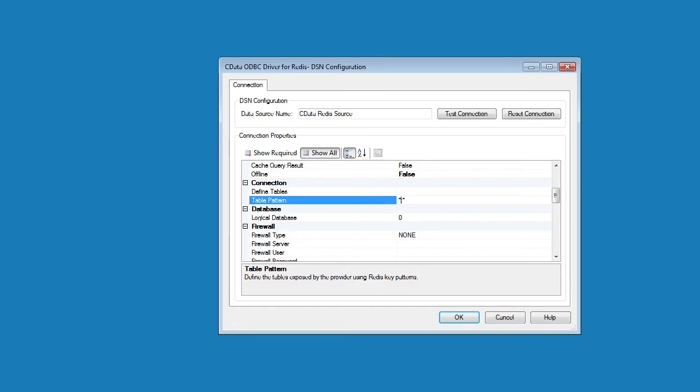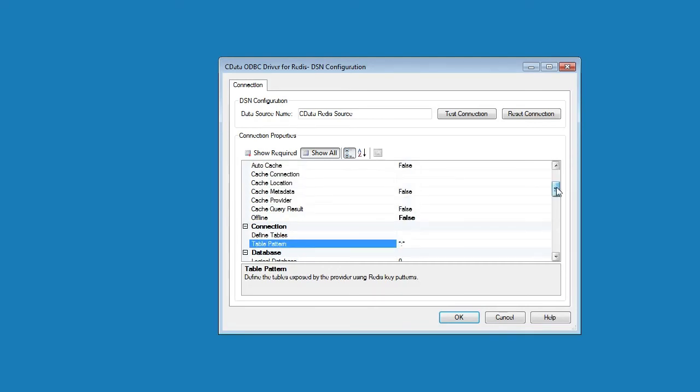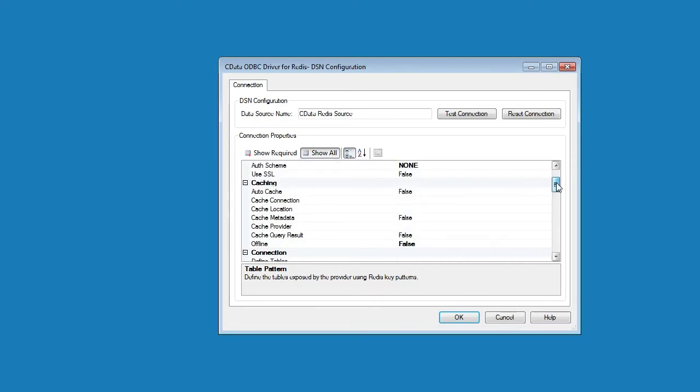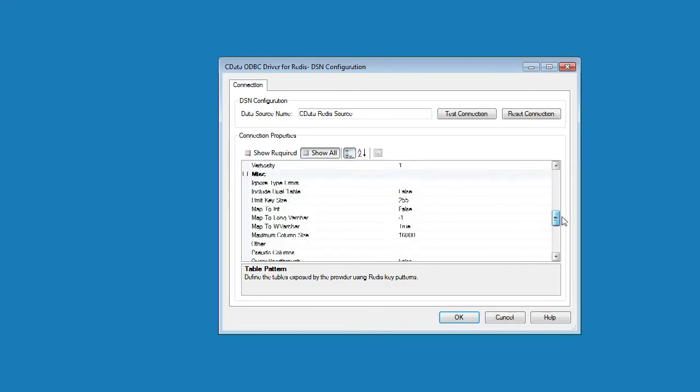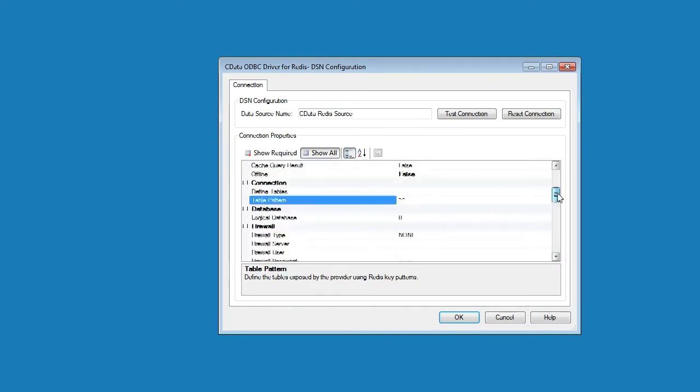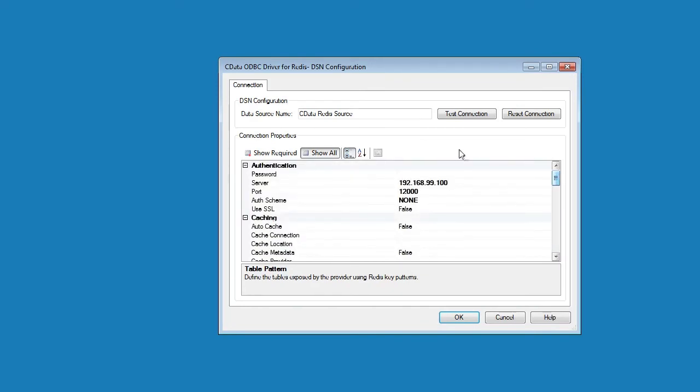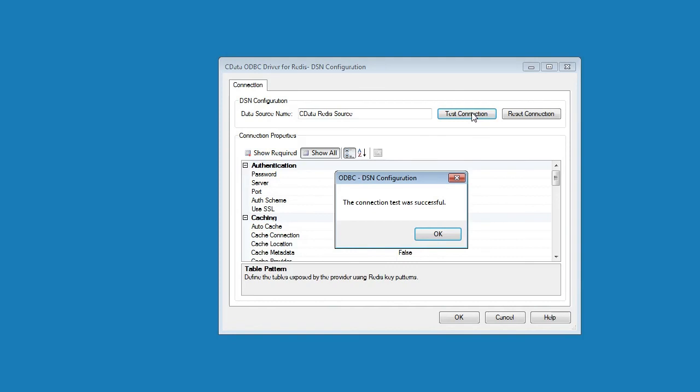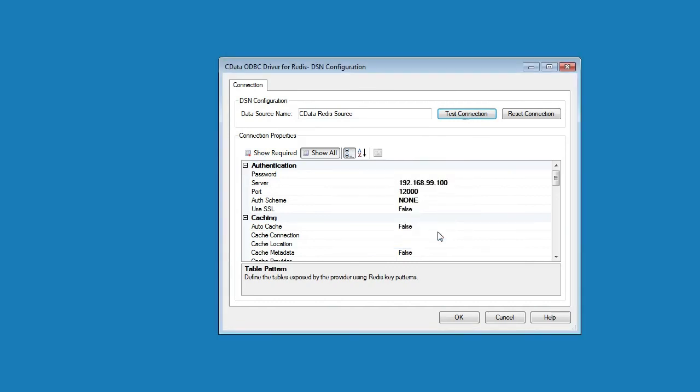There are other properties available that will allow you to configure connecting through a proxy or firewall as well as configuring any logging and secure connectivity. To ensure that we've configured the driver properly, click the Test Connection button. Click OK to save our connection settings and close the wizard.